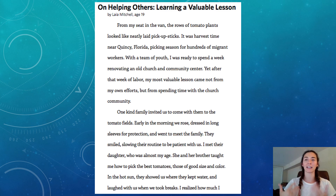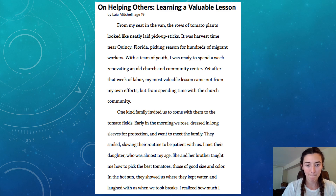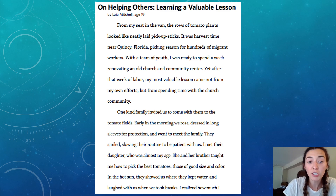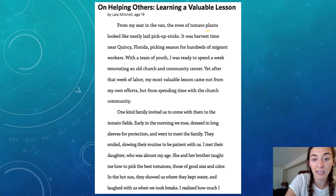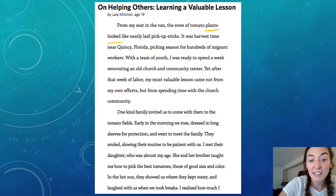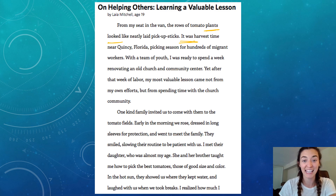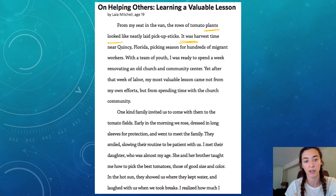We don't tell a story like it's happening in the past and then all of a sudden jump to using present tense. For example: 'From my seat in the van, the rows of tomato plants looked like neatly laid pickup sticks.' 'Looked' meaning in the past — the plants looked. It was harvest time. If we were talking in the present she would have said 'it is harvest time,' but her story's in the past so it's 'was.'